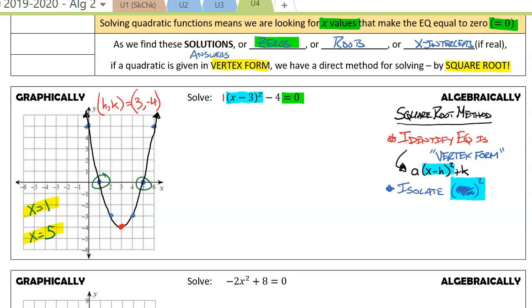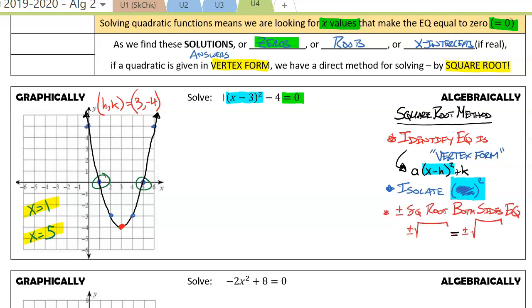The next thing we're going to want to do is isolate the something squared — move all the other numbers to the other side of the equation. Then, to undo this squaring, we're going to do a plus or minus square root on both sides of the equation.